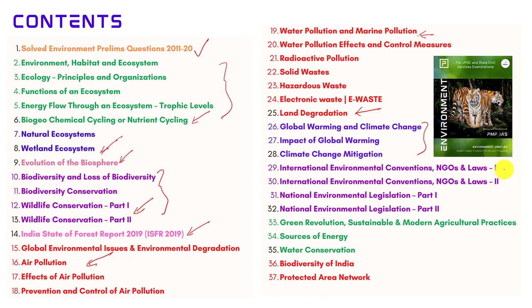The following chapters are associated with international conventions and laws that deal with various environmental issues. In the international conventions section, we have covered in depth the UNFCCC, Kyoto Protocol, and related concepts. In the national environment legislation chapter, we have covered all the important topics like the Environmental Protection Act, Wildlife Protection Act, Forest Conservation Act, etc.